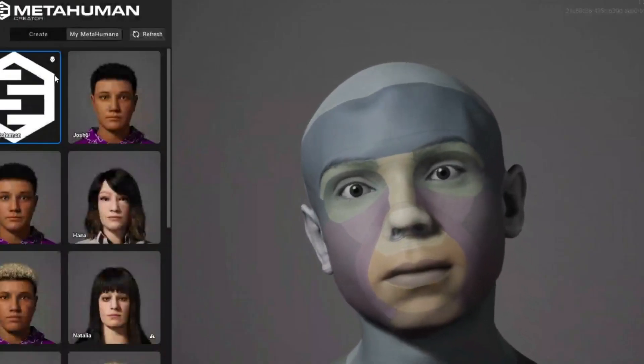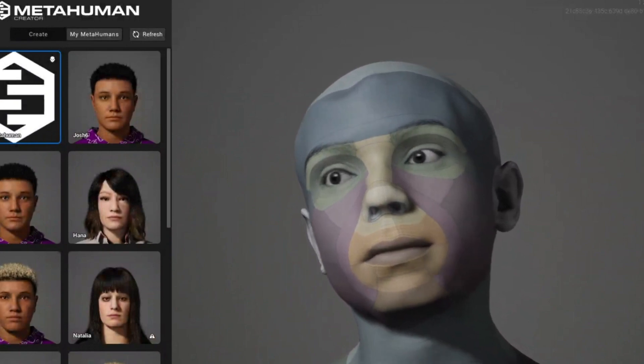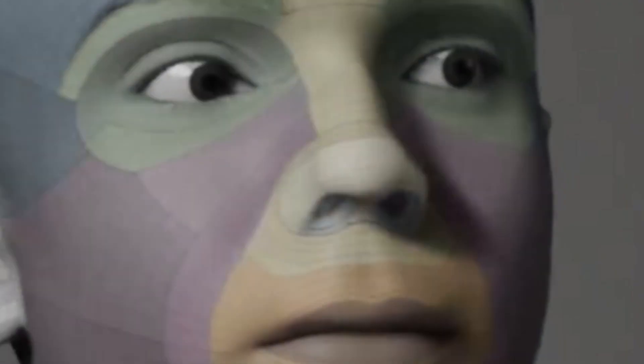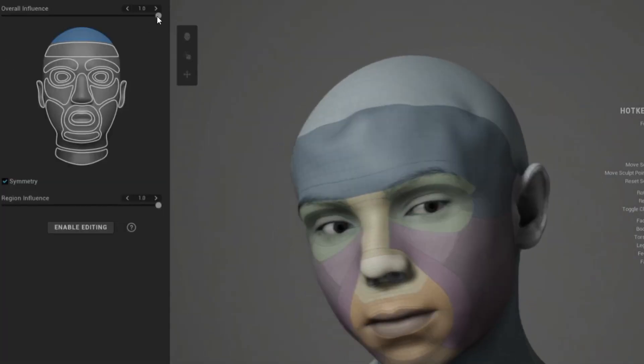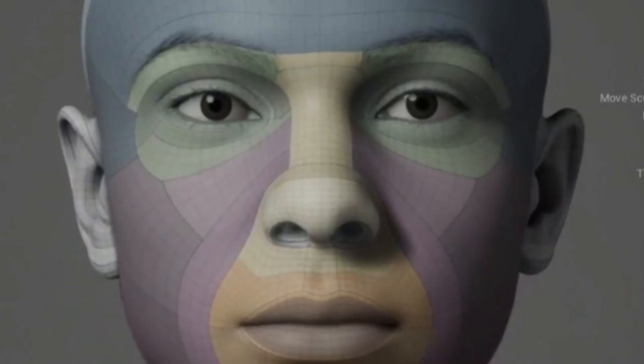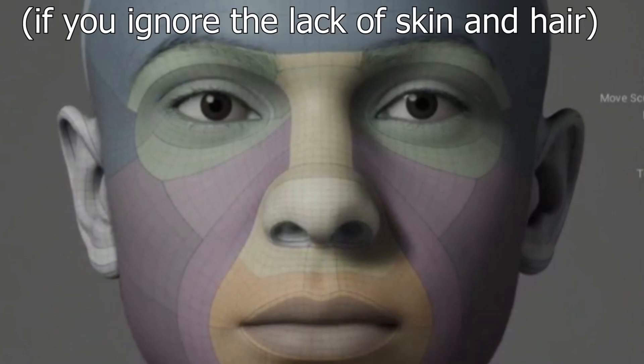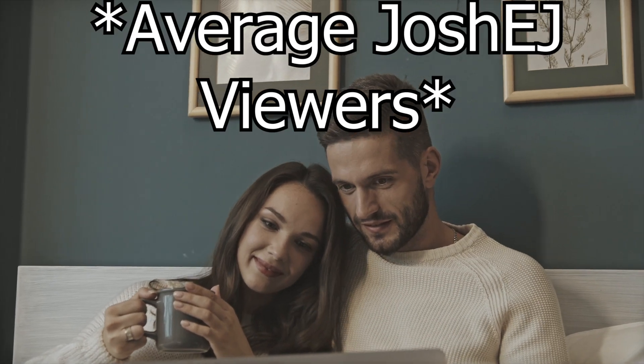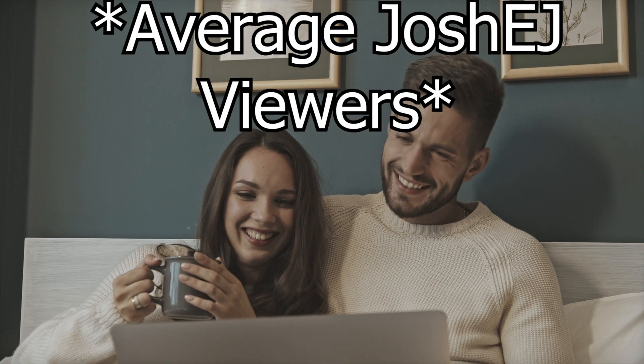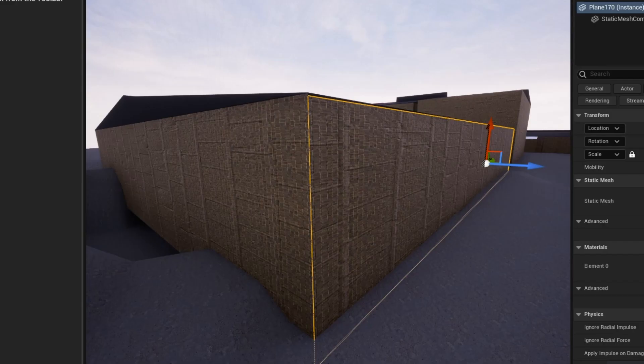So once that was done, the plugin automatically fitted my features to the metahuman, kinda. And after some tweaking, I finally had a decent-ish looking character. So you're probably sat there watching this for whatever reason, thinking that was the hard part, right? Wrong.